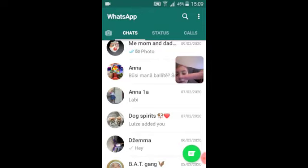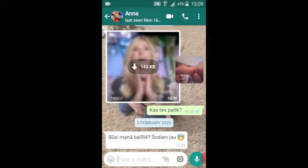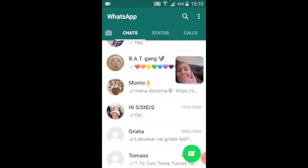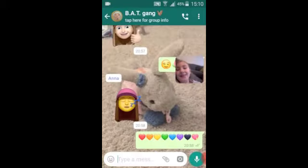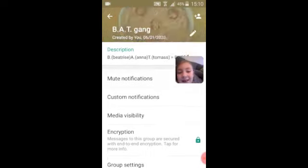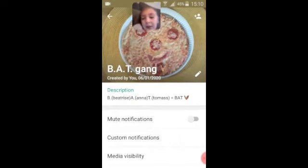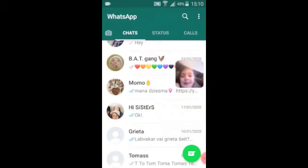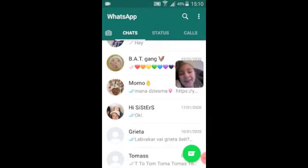It's just a group. And B-A-T Gang, just for my friends — there's this girl, and Thomas. We thought it could be B for Beatrice, A for... and T for Thomas — BAT and BAT Gang with a little bat. B for Beatrice, A and T for Thomas. It is BAT! And I have Momo, my little duck number, and Hi Sisters which is my sisters, Gretel and Thomas.